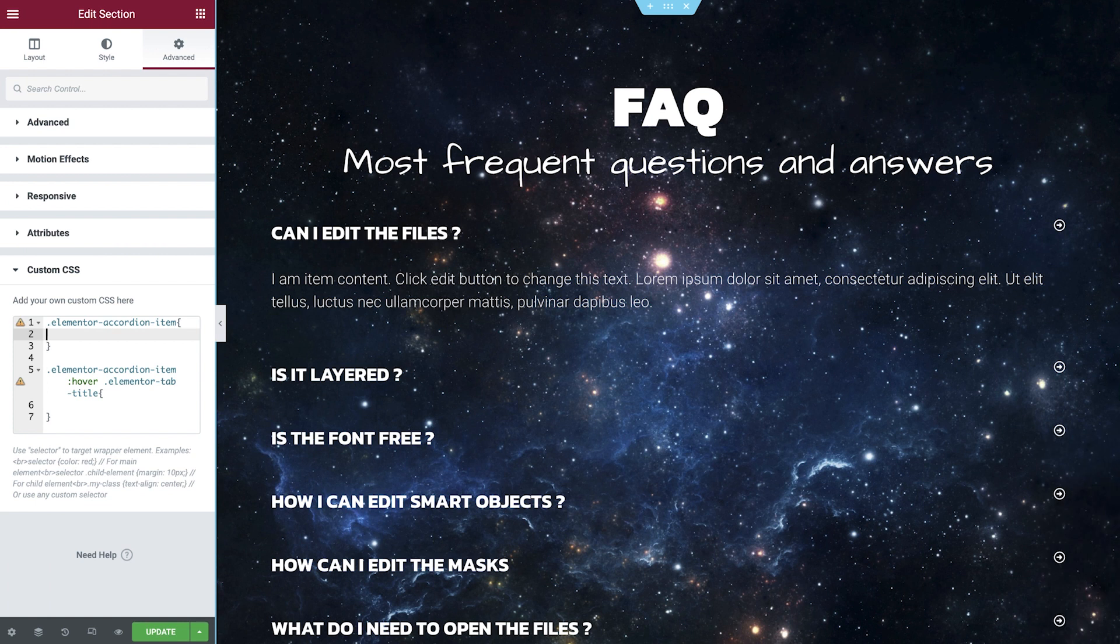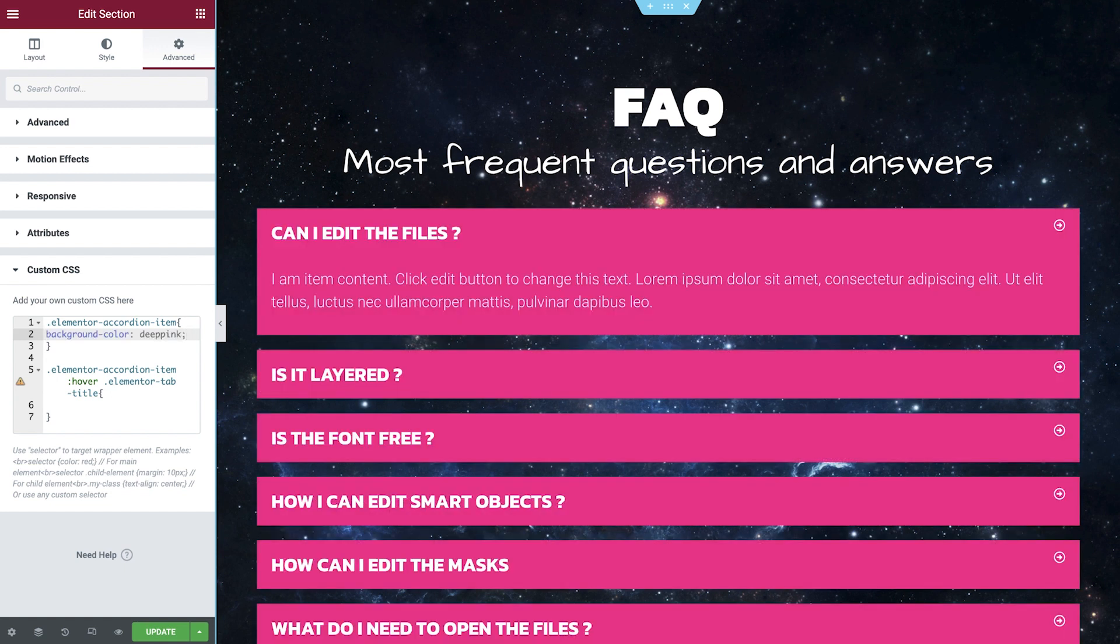Hey there, it's Ash from Elementor. Today we're going to learn about CSS, what it is, and how to add it within Elementor.